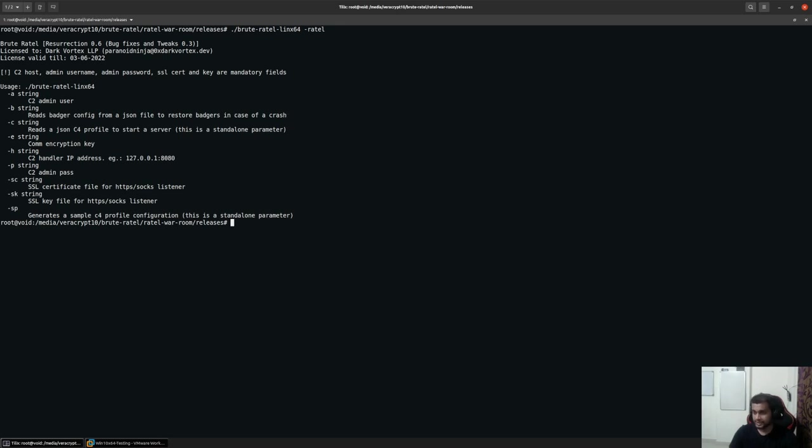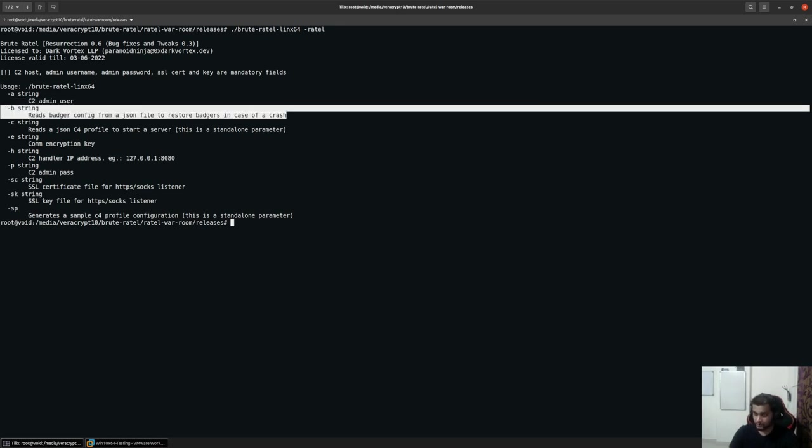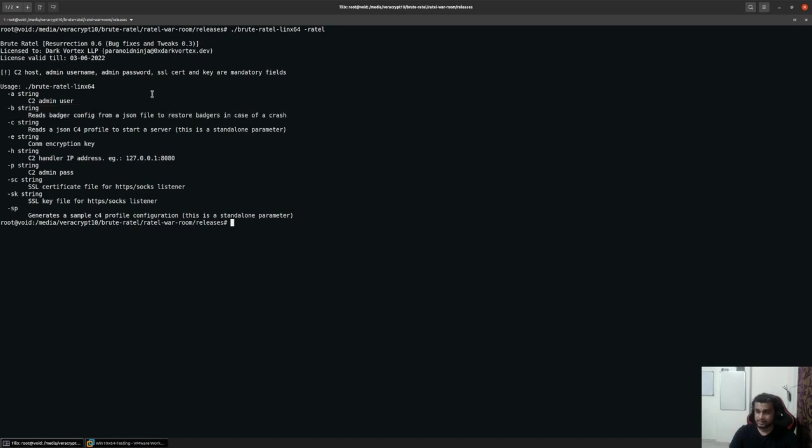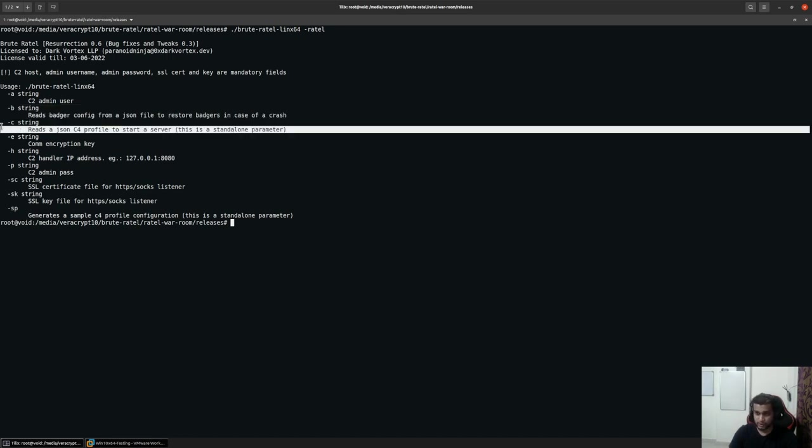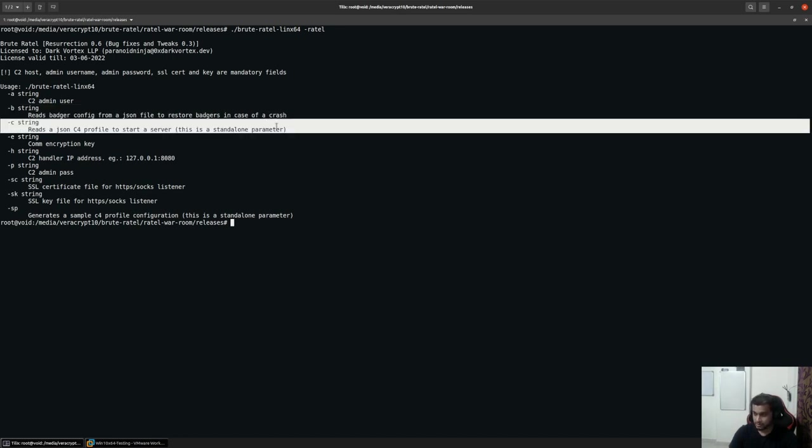We'll take a look at this later on. Usually, there should never be a scenario when you would have to use this but just in case there's no harm in having an option to restore your badges.